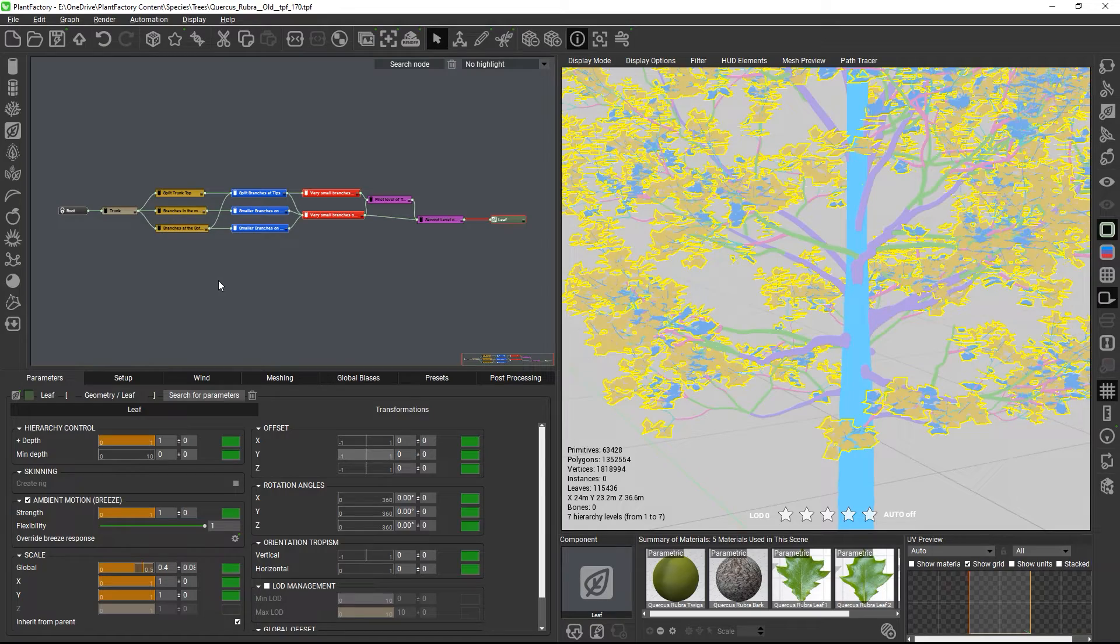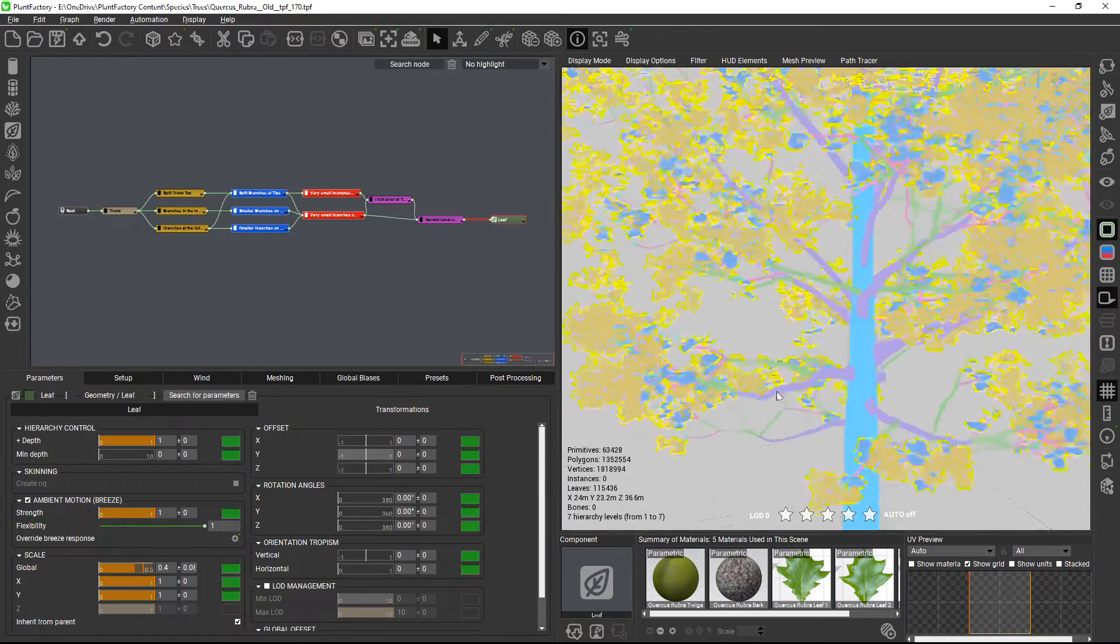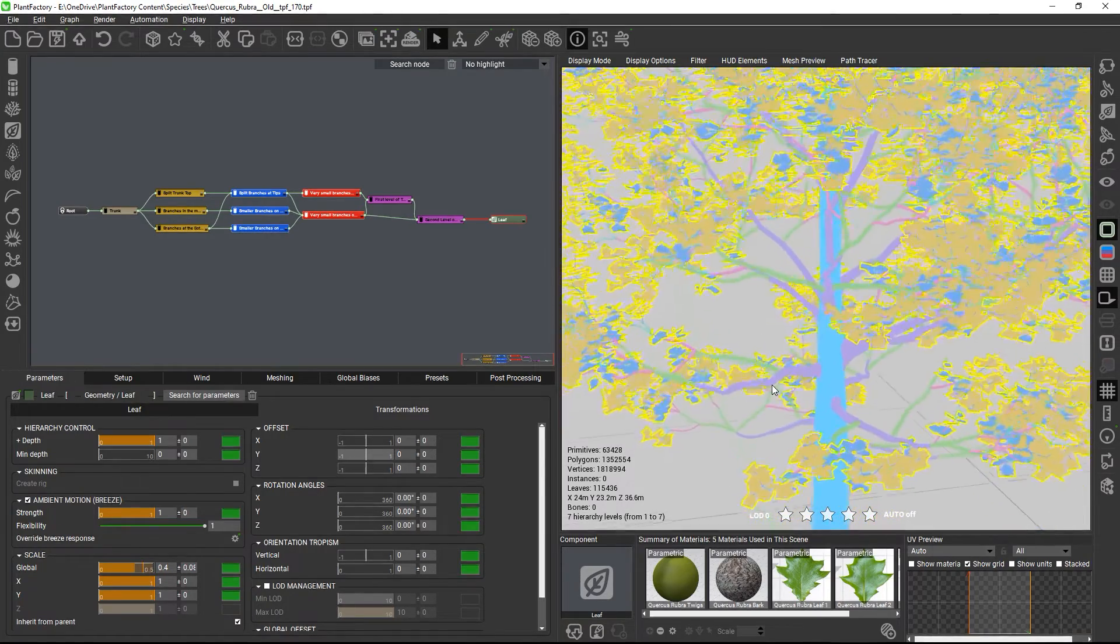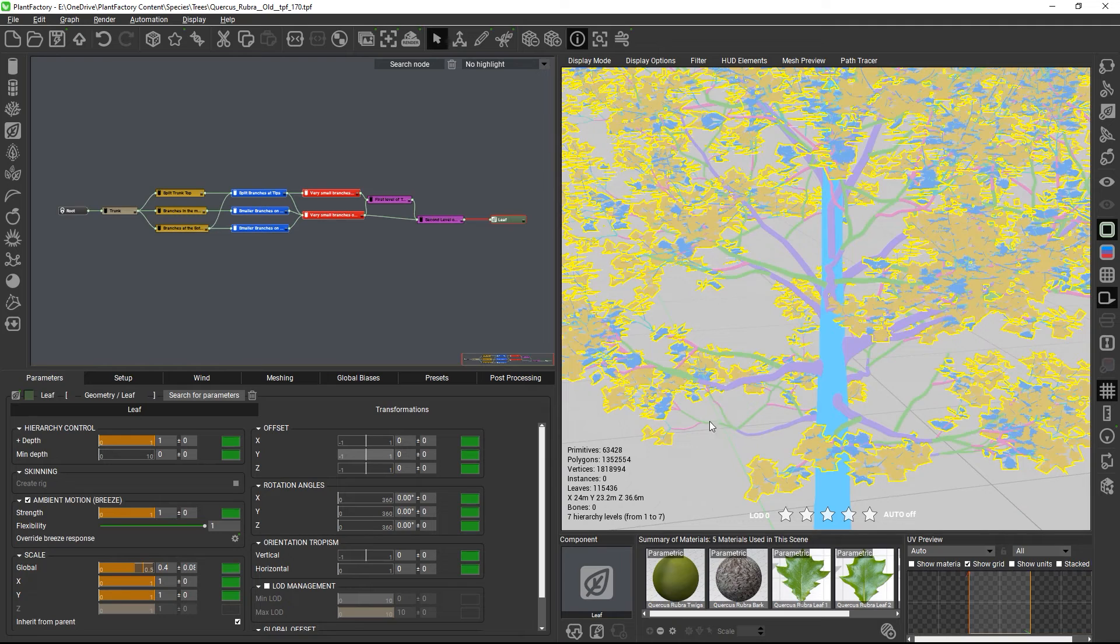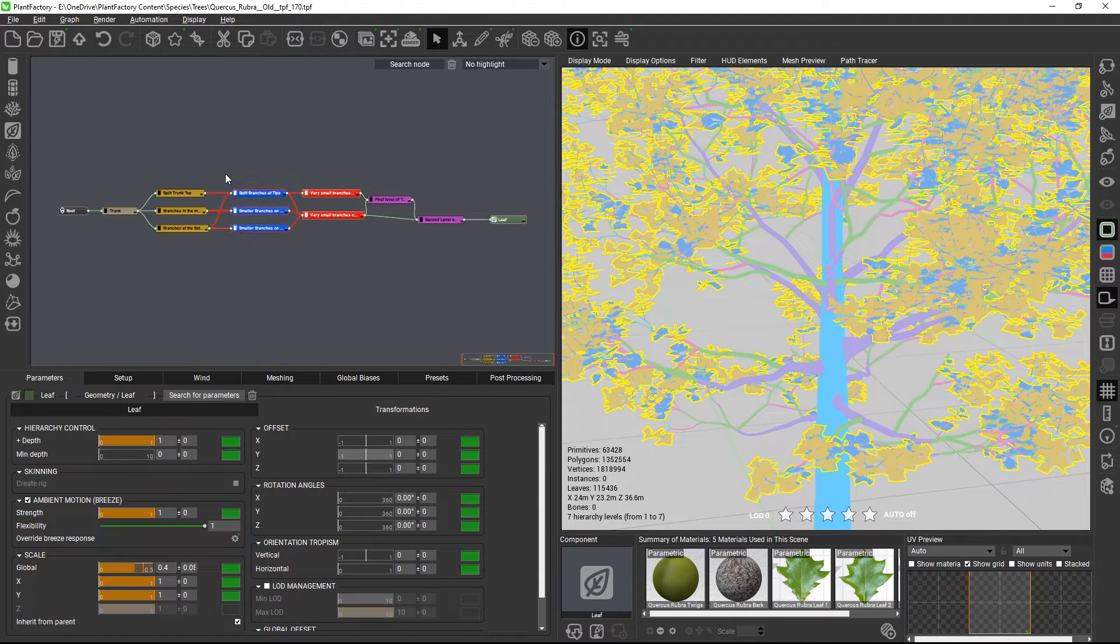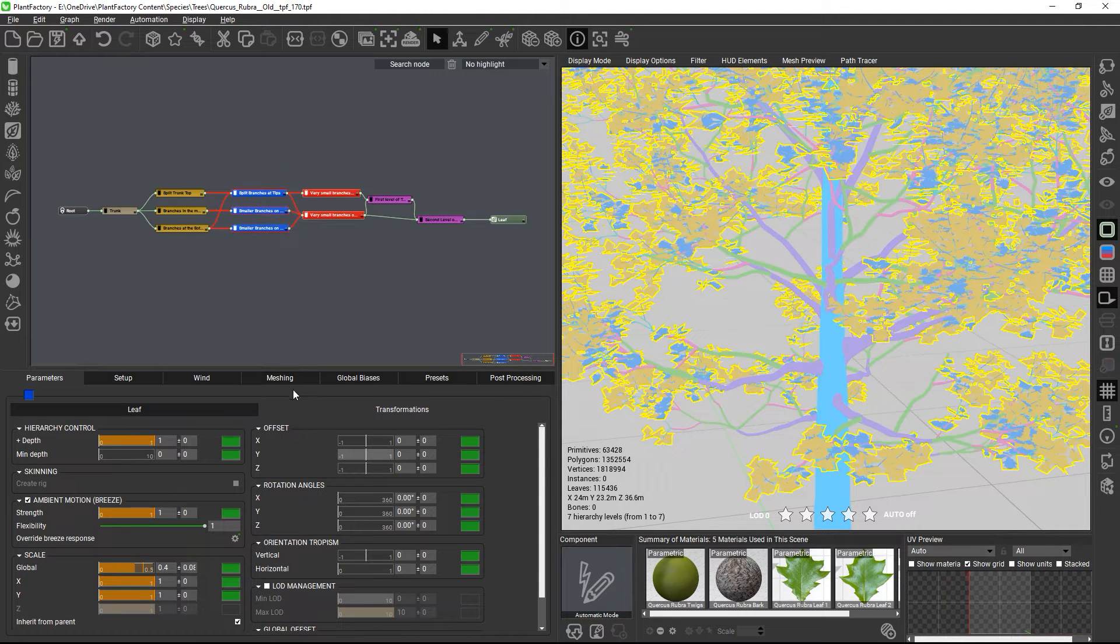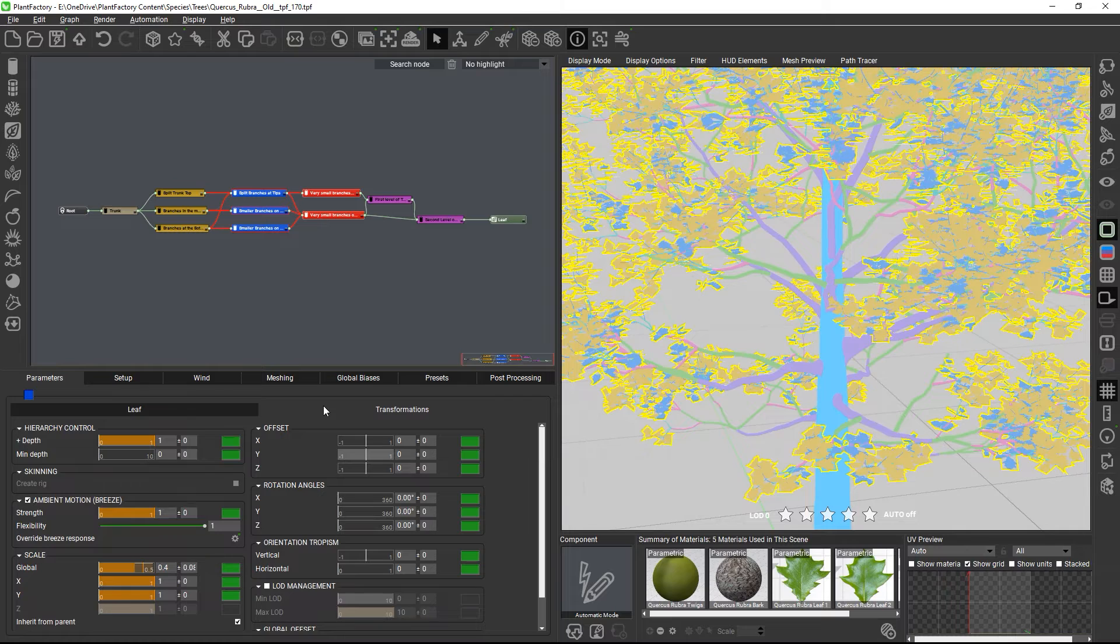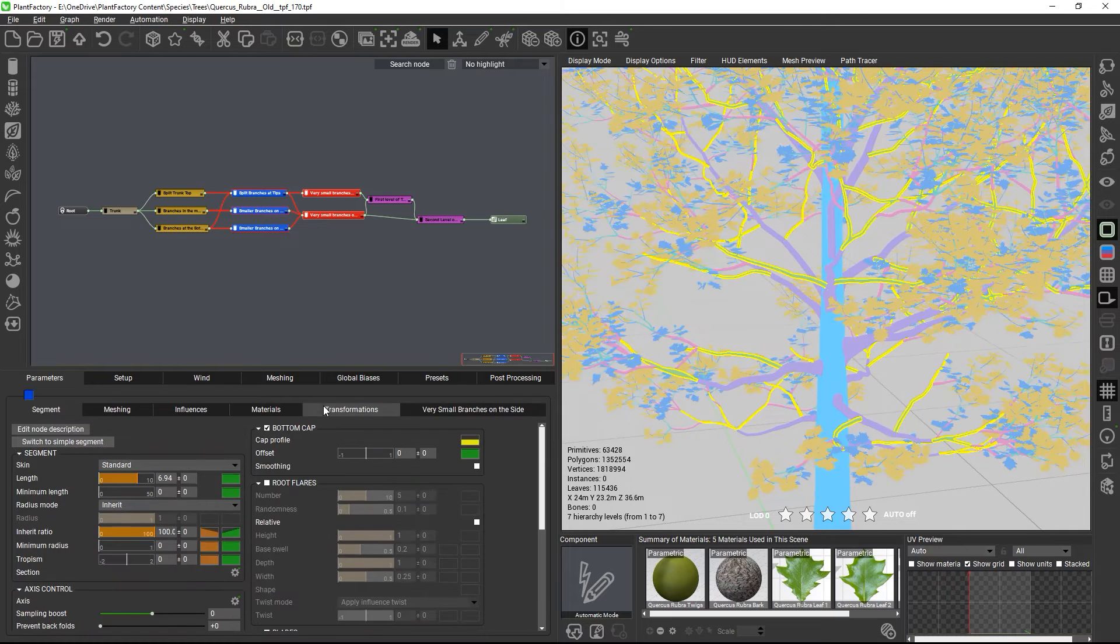The branches then split at their tips, and here we want to keep them at the same hierarchy level as the other branches. So, we just need to set the depth increase to 0 for all three branch nodes.